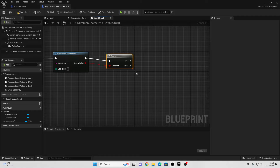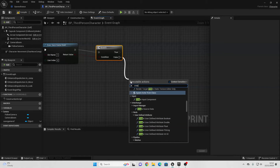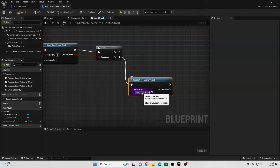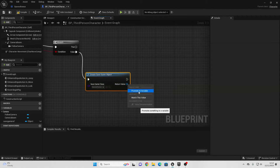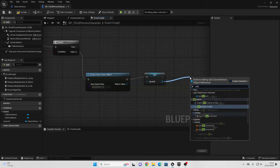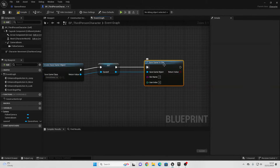If it doesn't, then we're going to create a save game with the slot name 1. Drag off False and look for Create Save Game Object. For the Save Game class, select the Save Reference that we just made. Right-click on the return value and promote it to a variable — call this our Save Reference. Drag off here and look for Save Game to Slot, and for the slot name, type in 1. This will create a save game under the slot name 1.